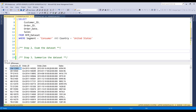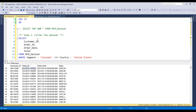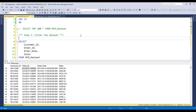Once we filter the dataset, we need to assess the quality of the data source. I want to make sure that every single order ID is unique. So I'm going to convert my first SELECT statement to a common table expression — let's name this as the asset.